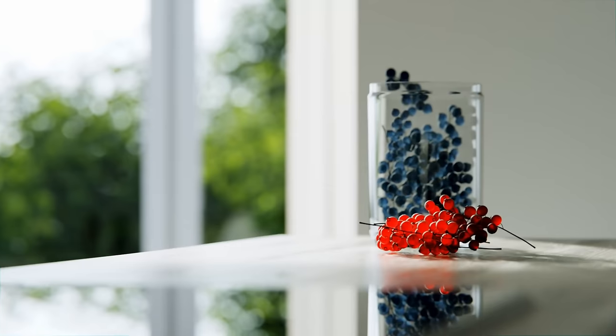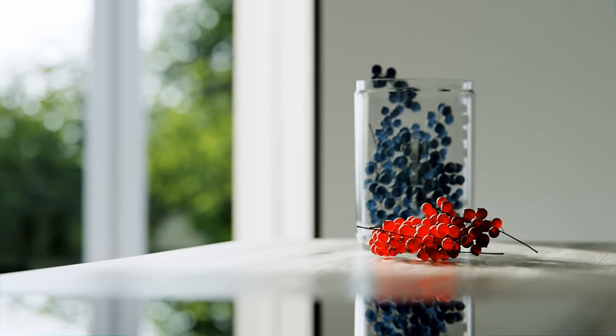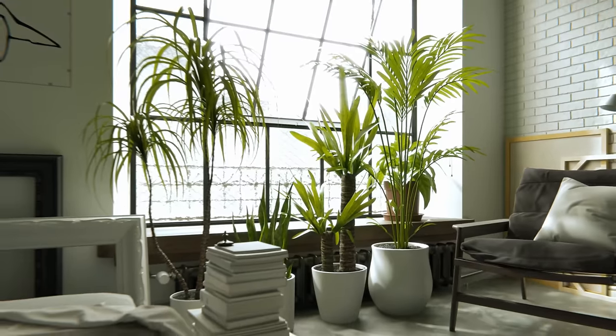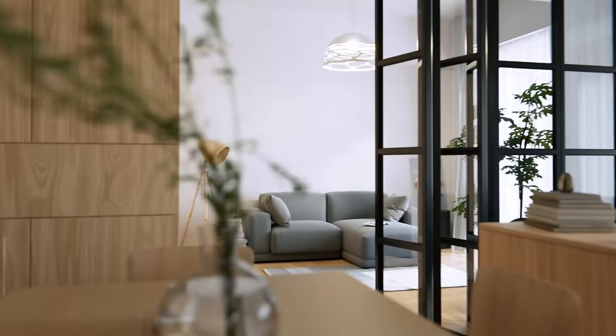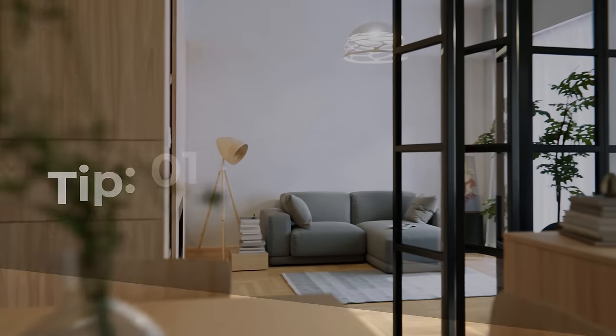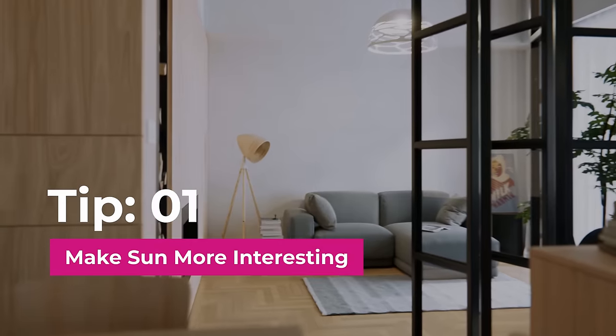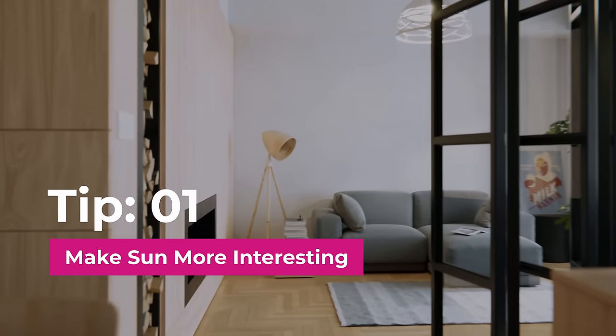This video sums up over 12 years of what I've learned by doing architectural visualization in Blender. Tip number one, make sun more interesting.